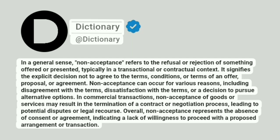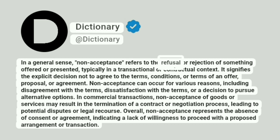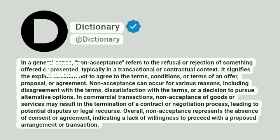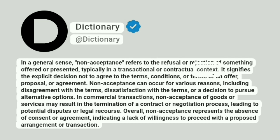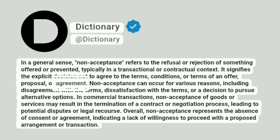Dictionary. Addictionary. In a general sense, non-acceptance refers to the refusal or rejection of something offered or presented, typically in a transactional or contractual context. It signifies the explicit decision not to agree to the terms, conditions, or terms of an offer, proposal, or agreement.